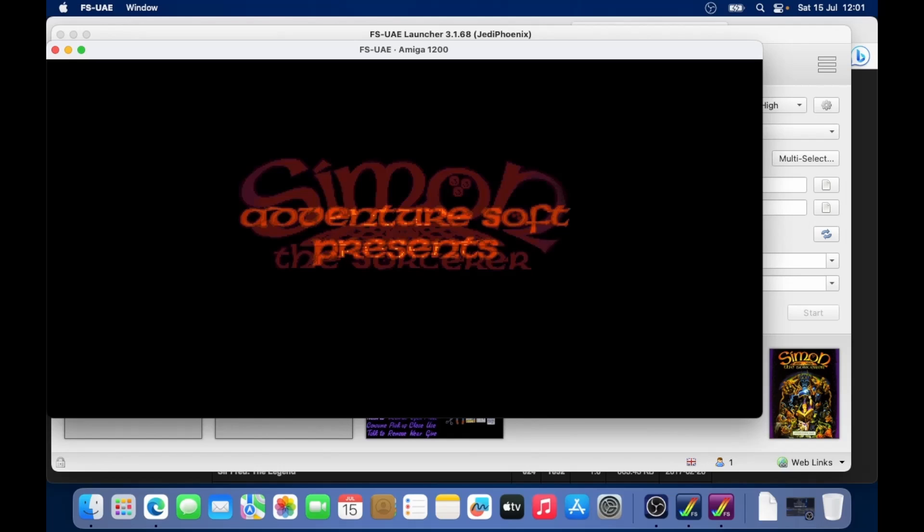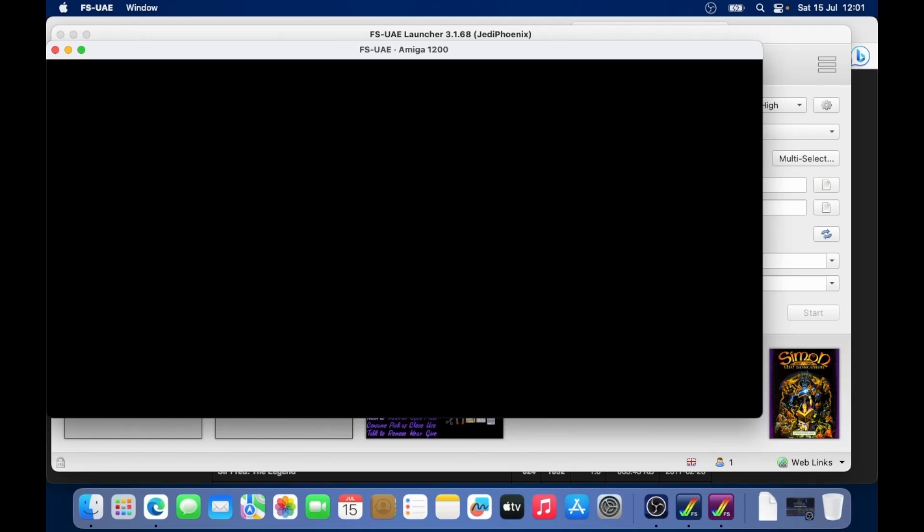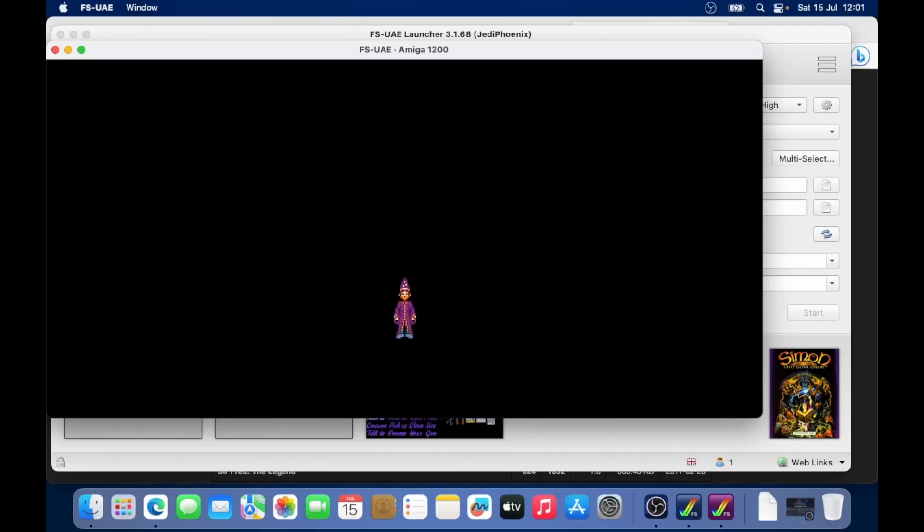Now in this window view, this might be okay for you, but you can do command and then enter to go full screen. There we go. And then command and enter to go back to a windowed view.